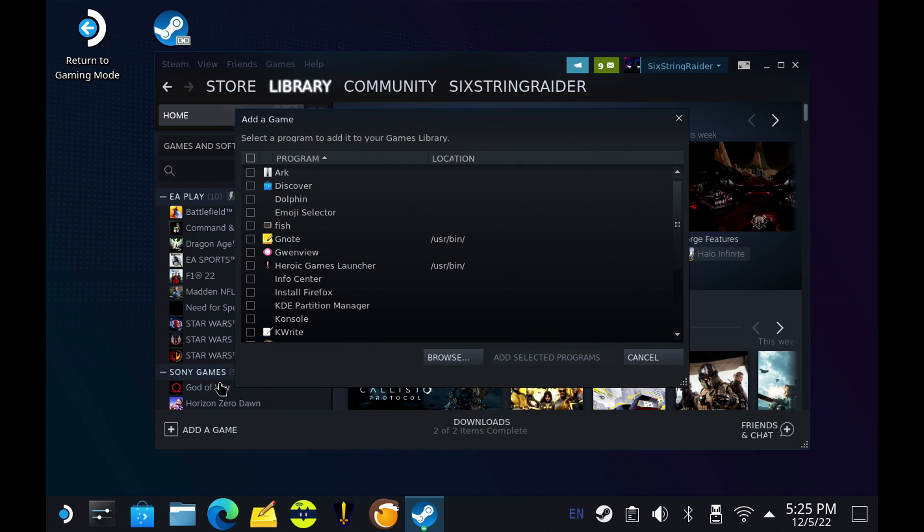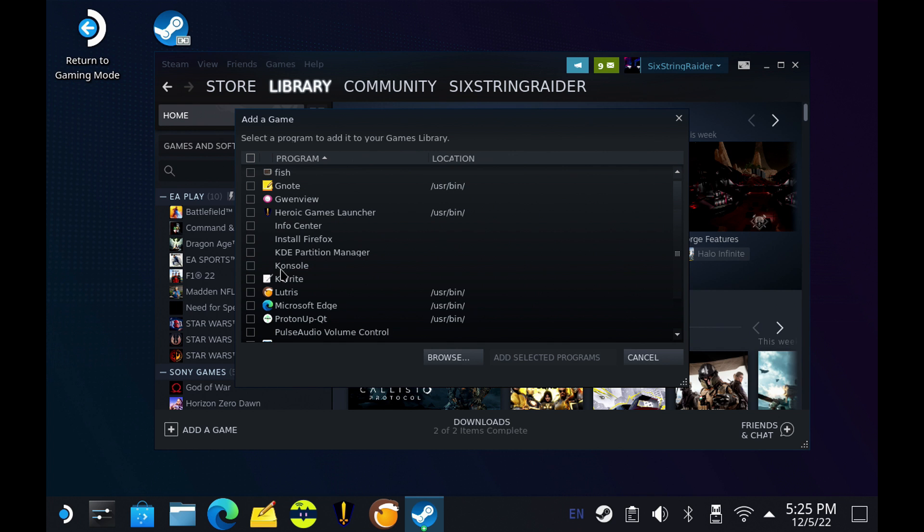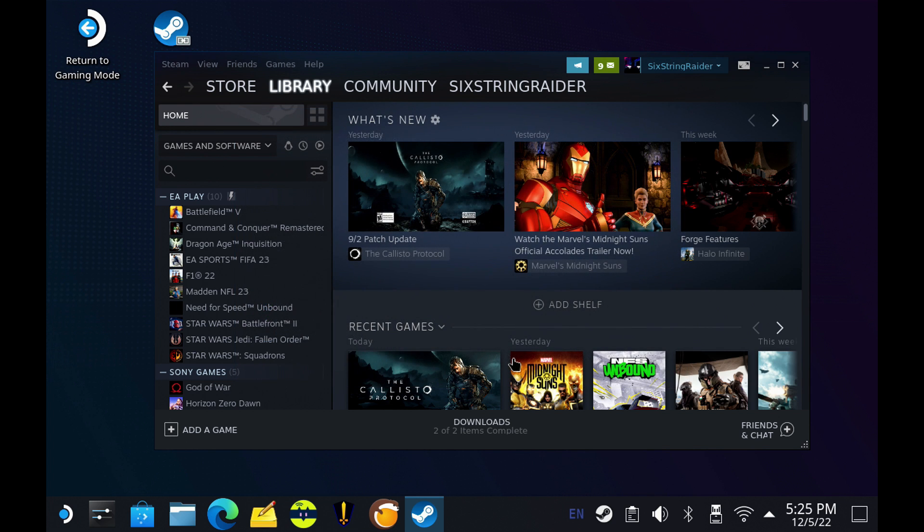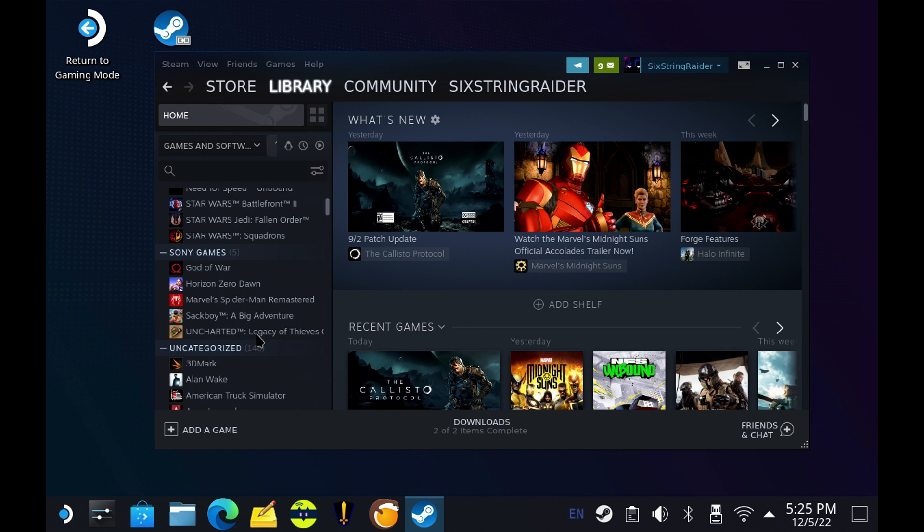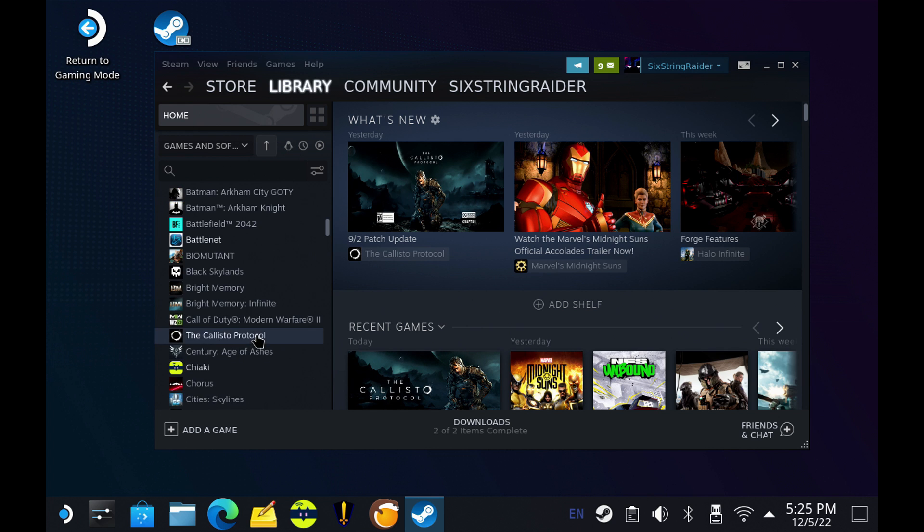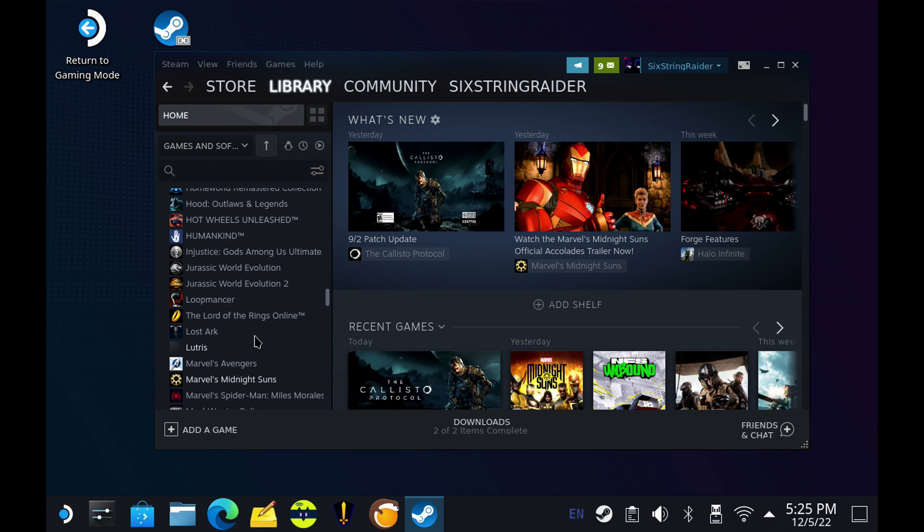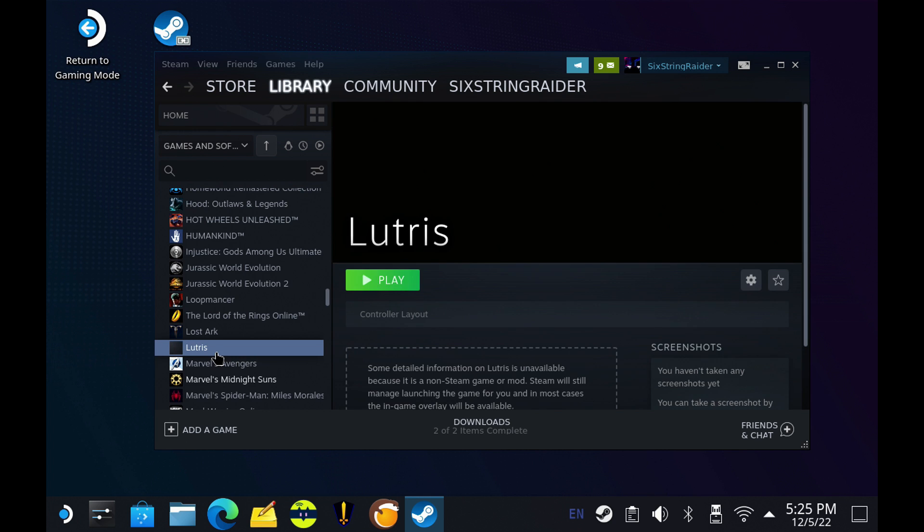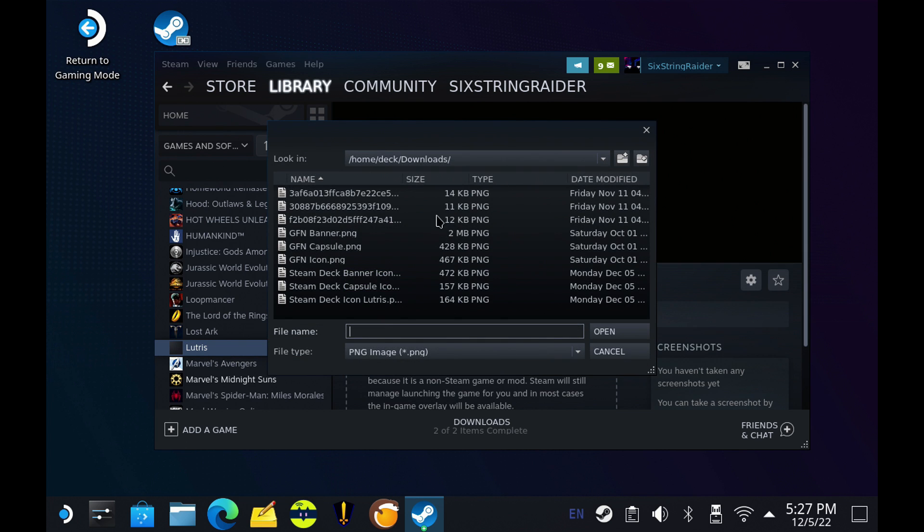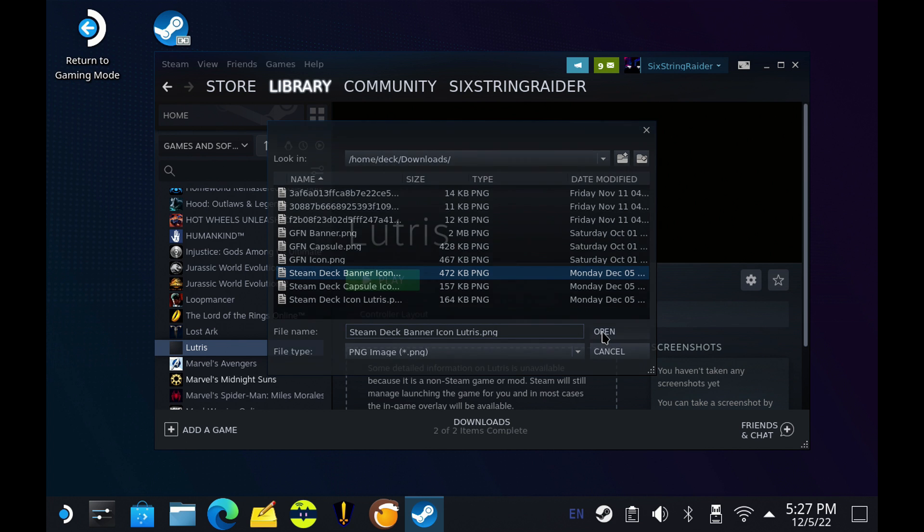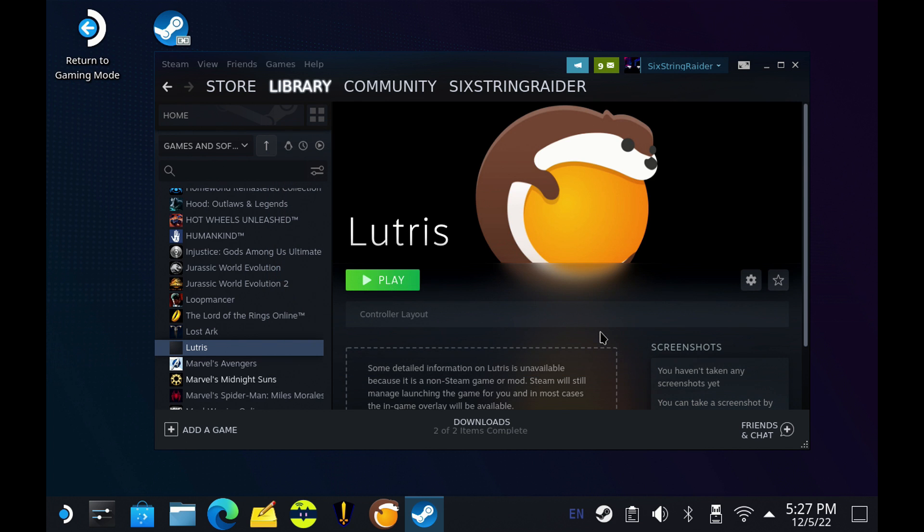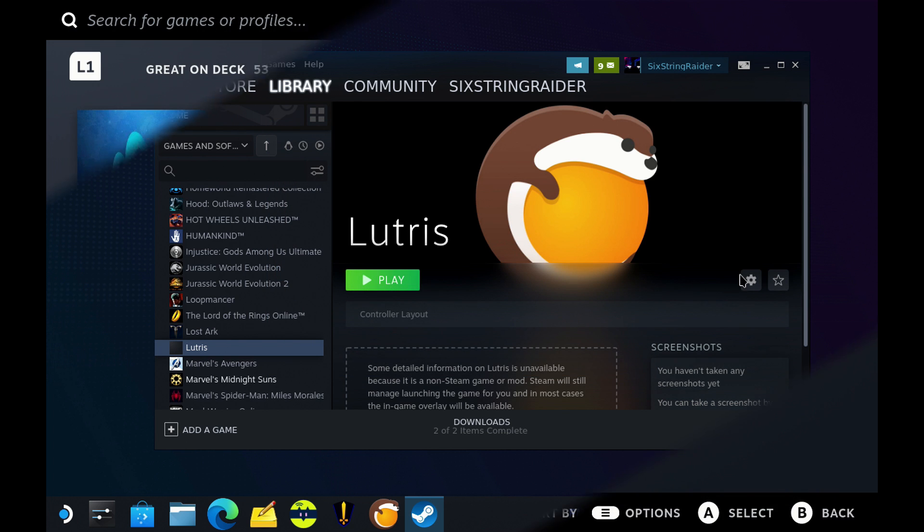I'm going to open up Steam, go to add a non-Steam game, and Lutris will show up right here in the list because it is a native Linux app. Add selected programs and you'll be able to see Lutris down here. I'm going to add all my media icons in here so it looks nice. I have a video already for doing this, it'll be in the description.